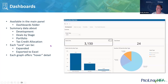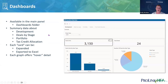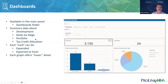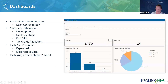We now have a dashboards folder available in the left navigation menu. The dashboards offer details about your development pipeline, deals by stage, development deals, portfolio (asset management and compliance details), and tax credit allocation. Each card available in the dashboard can be expanded and exported to Excel if you need deeper formatting and charting. Each graph also offers hover-over detail — for example, hovering over a bar in a bar chart shows more detail about where that data comes from.